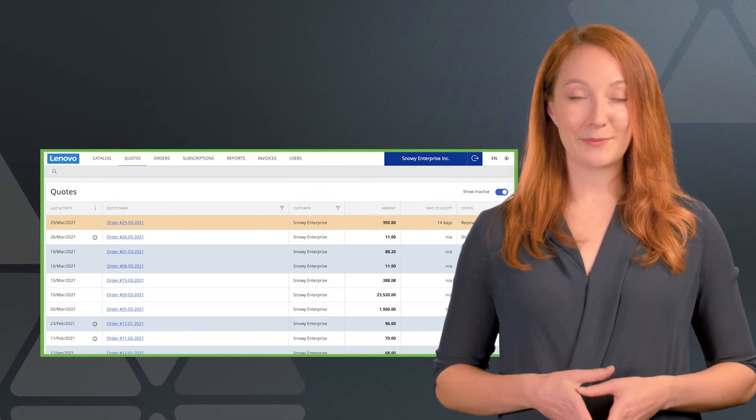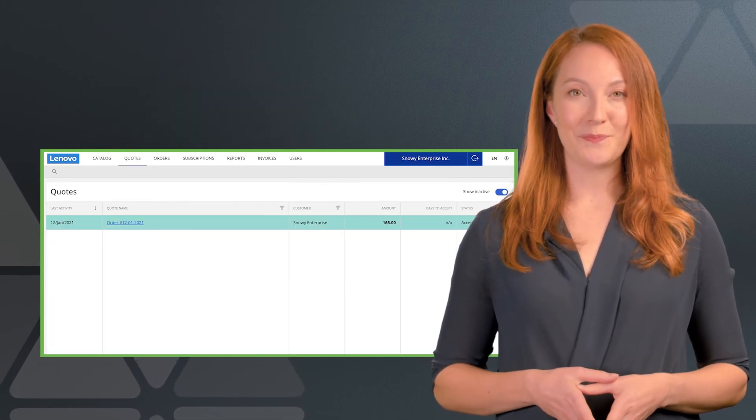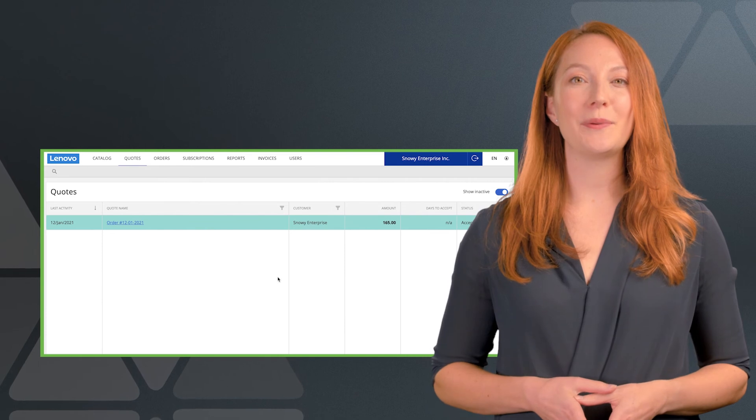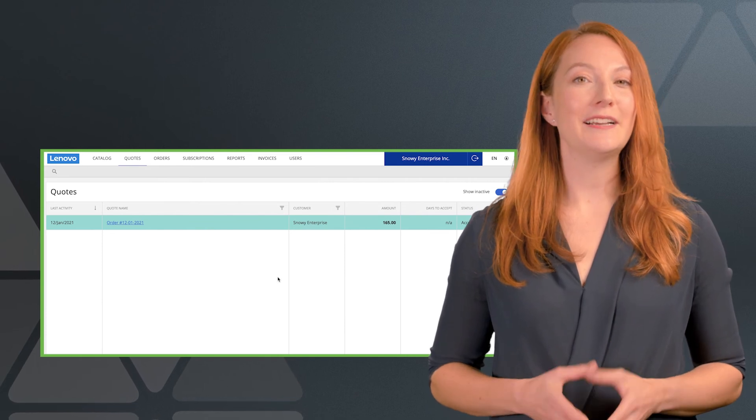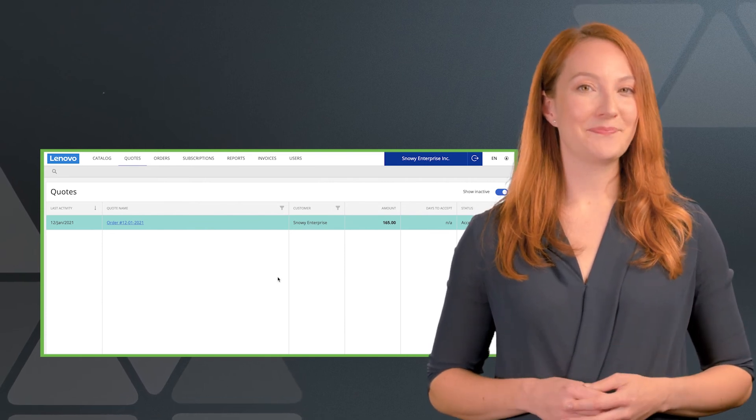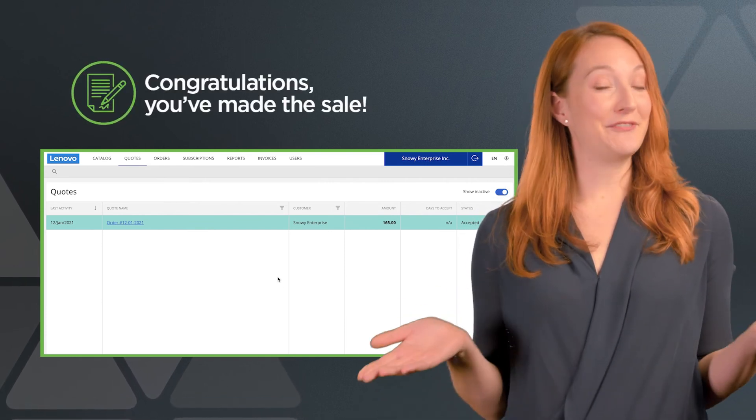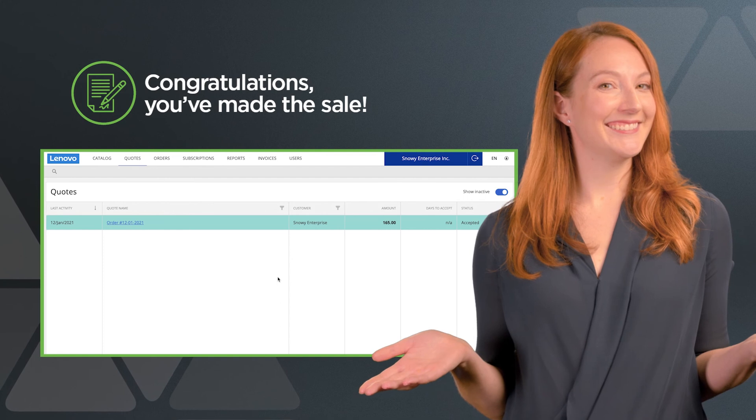Once your customer accepts the quote, the order will be automatically provisioned. Congratulations! You've made the sale.